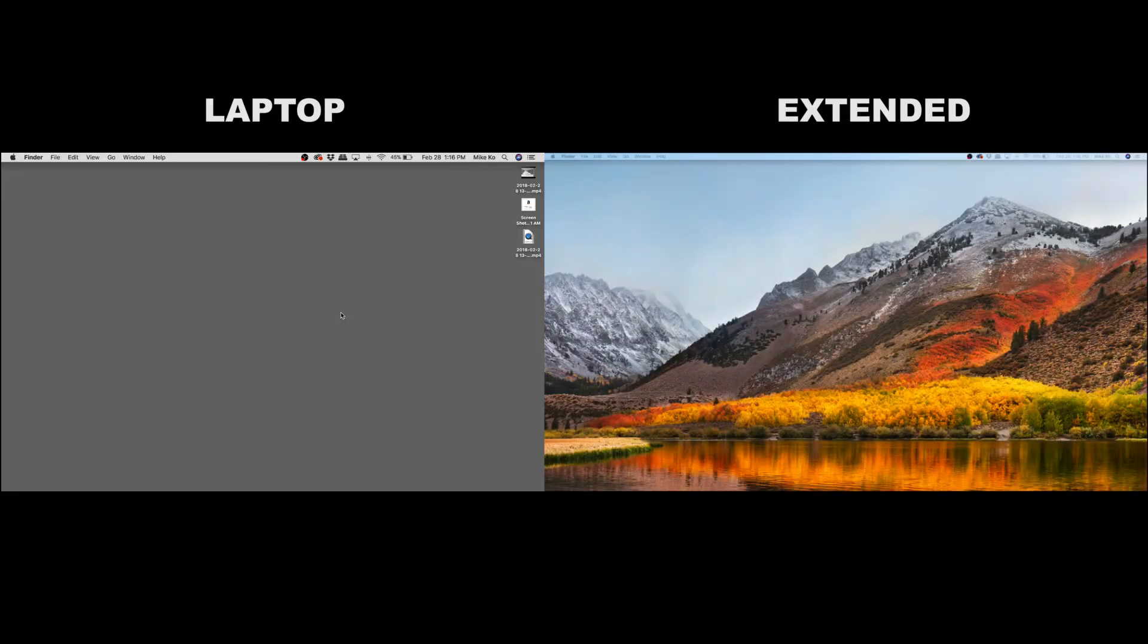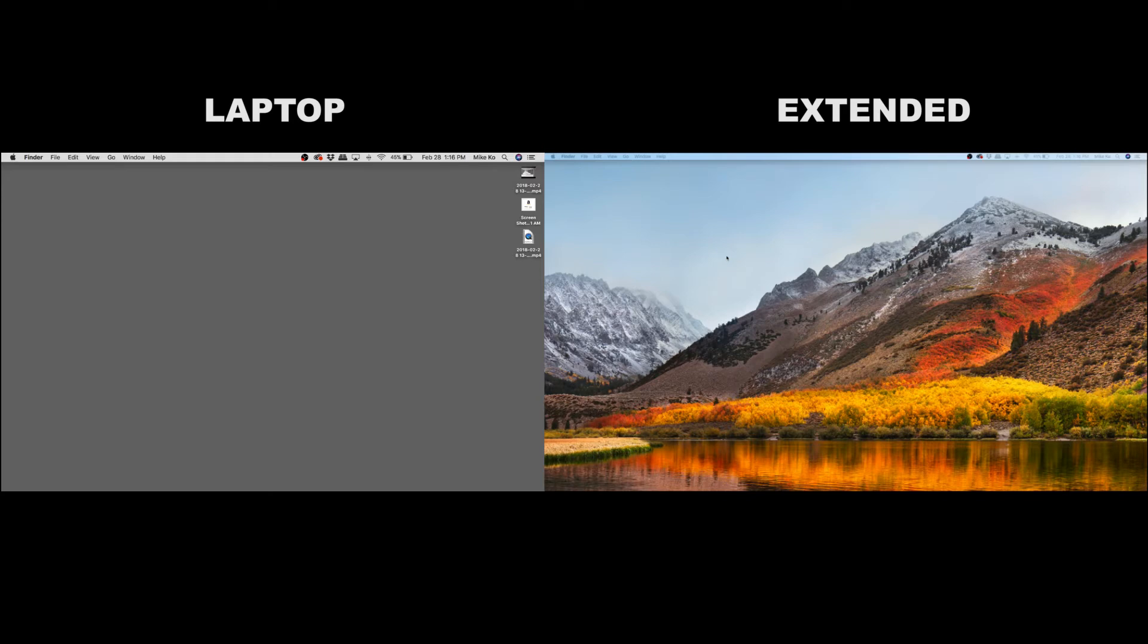So on a Mac, every monitor that you're connected to, if it's more than one, is treated differently. So you can put a different picture or background on each screen. It doesn't work that way in Windows. Whatever you put on one goes on the rest. And so here, if we want to change the desktop background from this nature landscape, we have to go over to the external monitor, and I'm just going to scroll to the right, and either right-click or two-finger tap and choose the option for change desktop background.